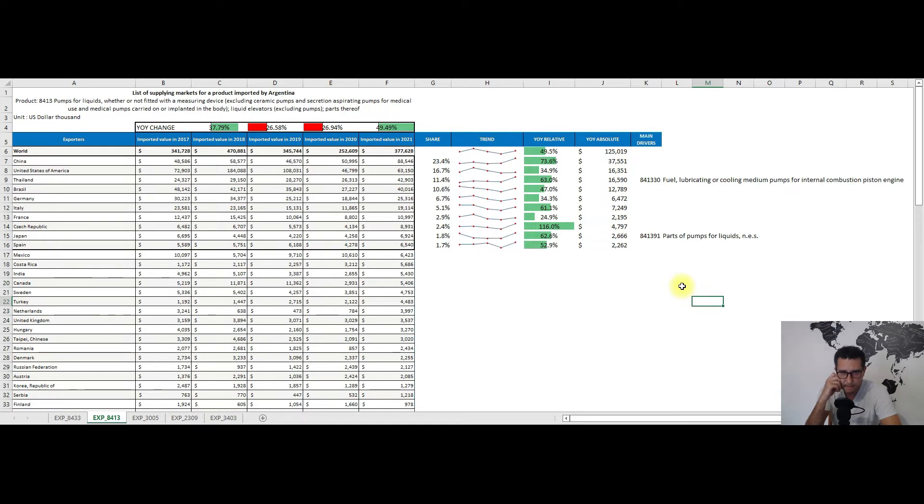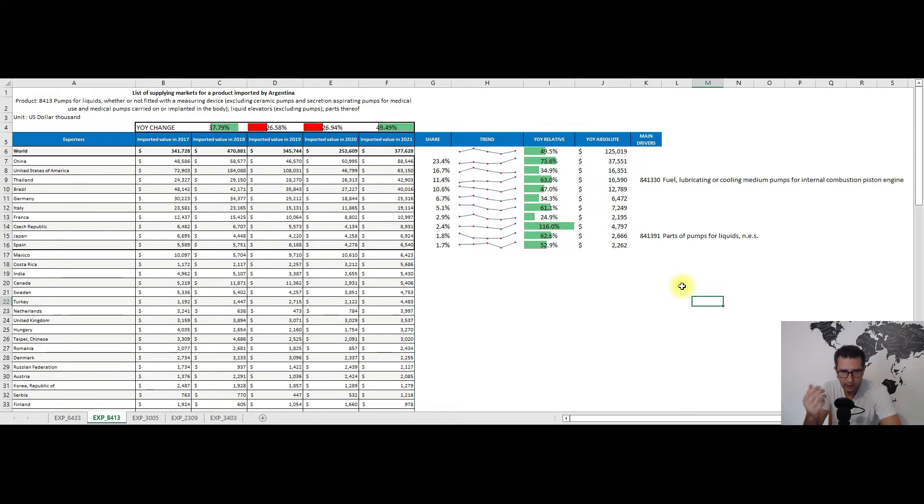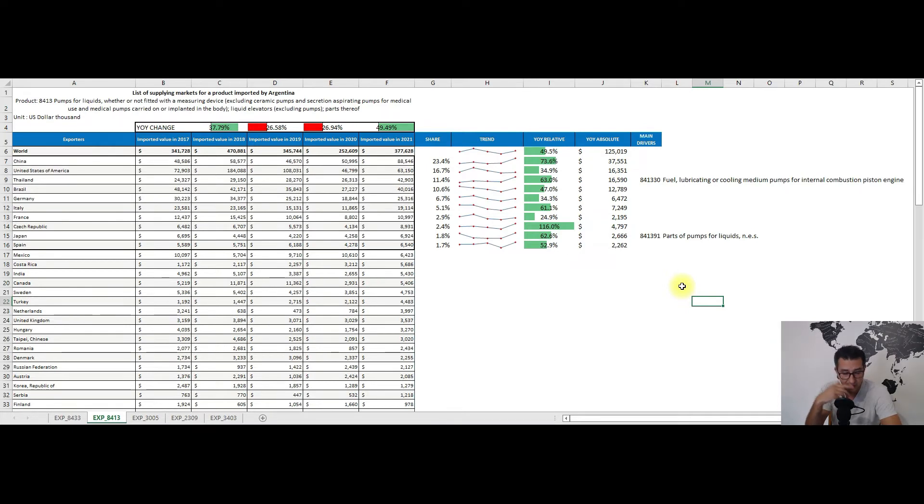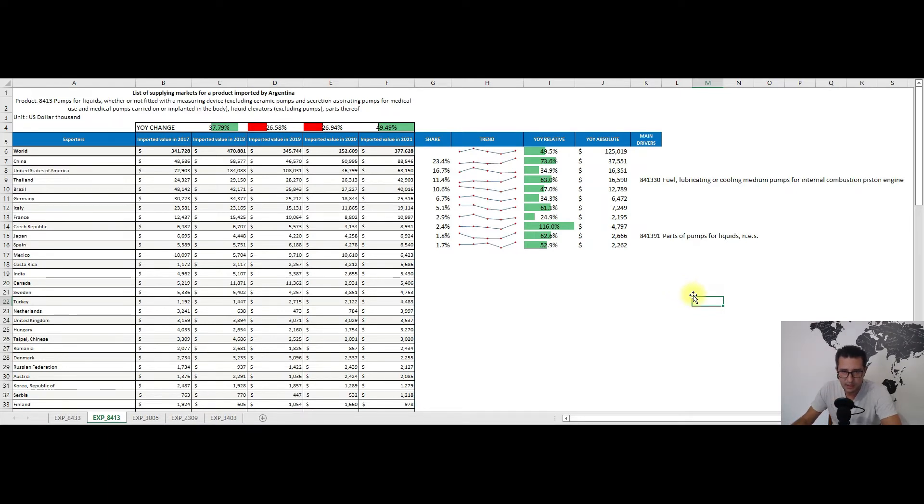Relative to the year-on-year changes overall, we have almost 50% positive change with China having the biggest absolute change of roughly 38 million dollars, more than the absolute changes of the United States and Thailand combined.